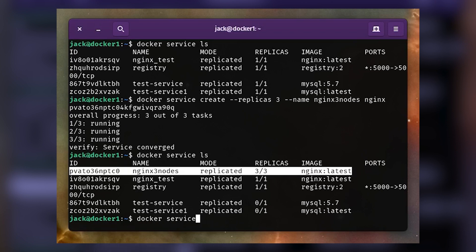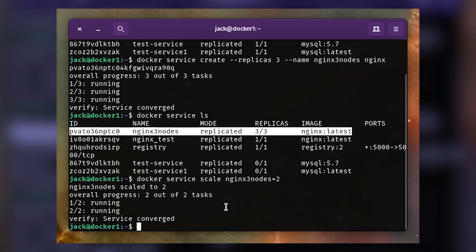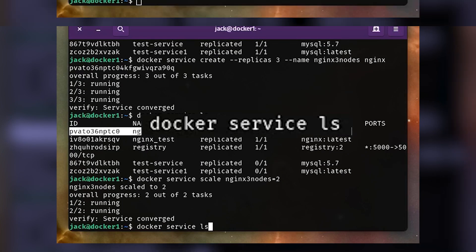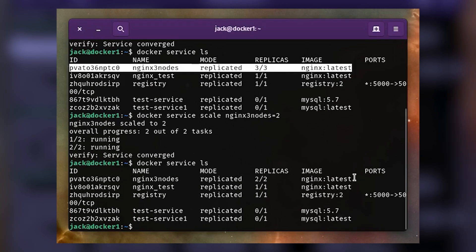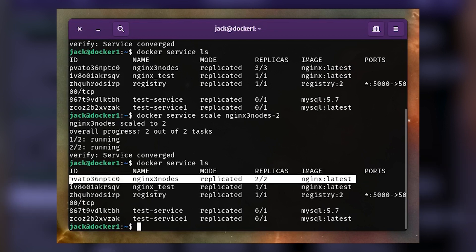You can scale down that service to two nodes with the command docker service scale nginx_three_nodes=2. Check the status with docker service ls. You should now see the Nginx service on two of two nodes.